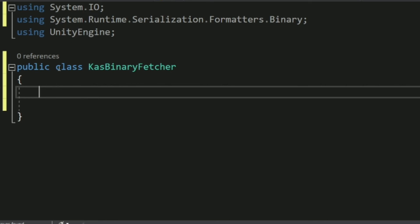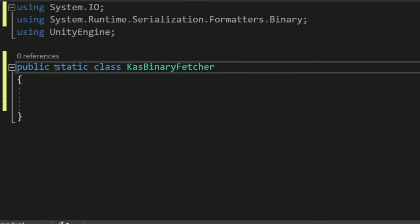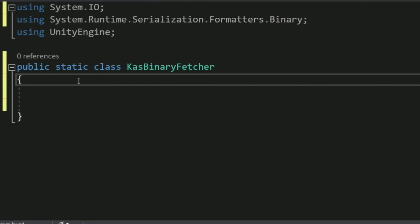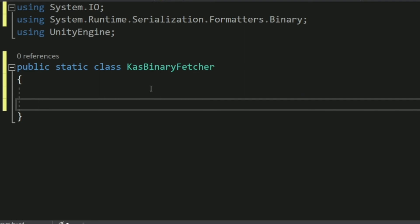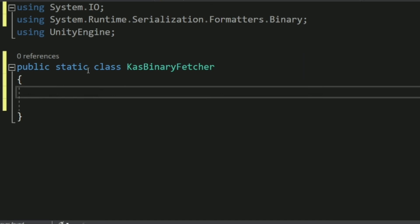Make this a static class, which means you can call its methods and properties without referencing an instance. This works when there is only one class of this type. Alternatively, you could remove static, inherit from MonoBehaviour, attach it to a GameObject, and get the component — but using static is much simpler.